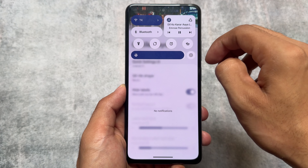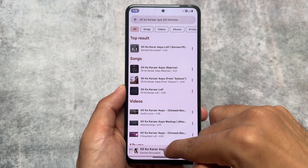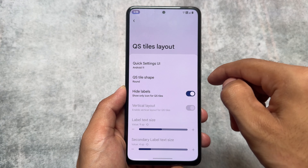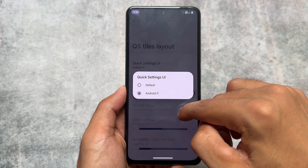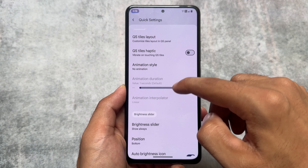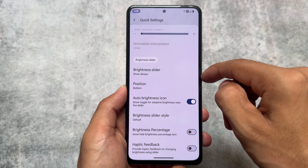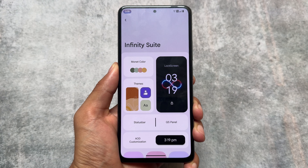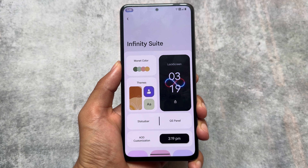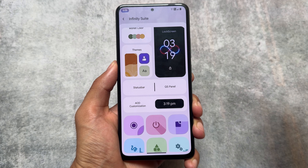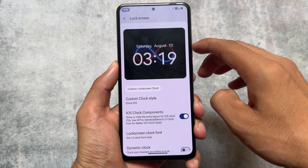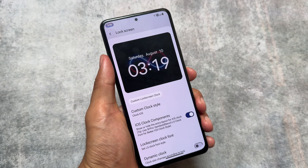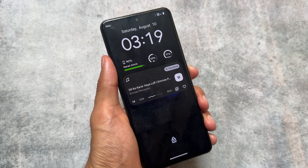One thing to keep in mind: if you don't like this quick settings panel and want to change it, unfortunately that's not really possible despite the option appearing to be available. Things are a bit different here compared to some other custom ROMs. That said, most users love this kind of quick settings panel, and if you don't, you can always choose another custom ROM — there are many options available.